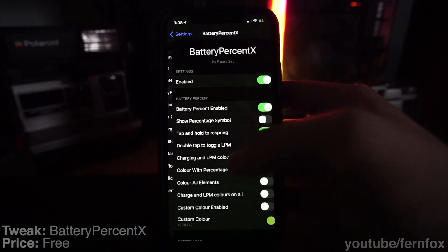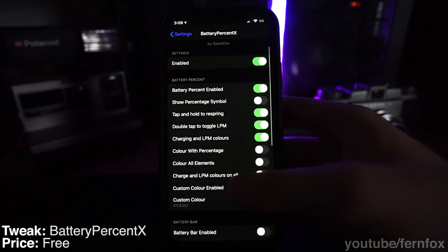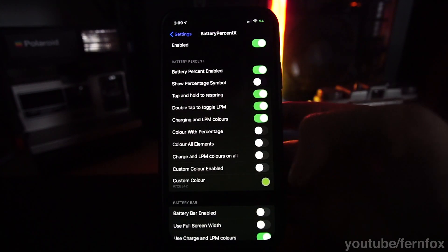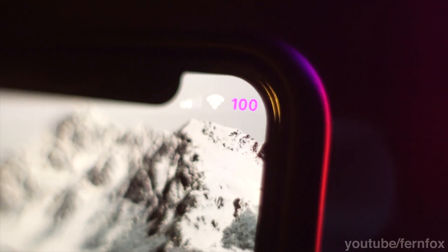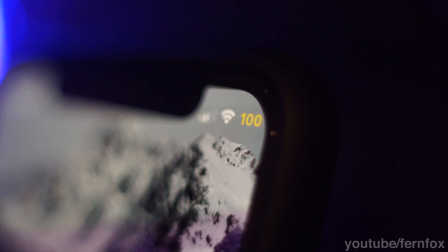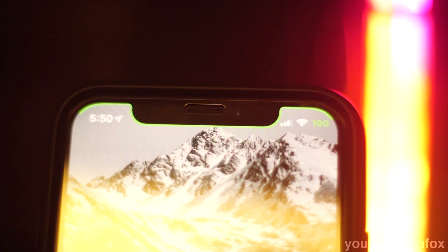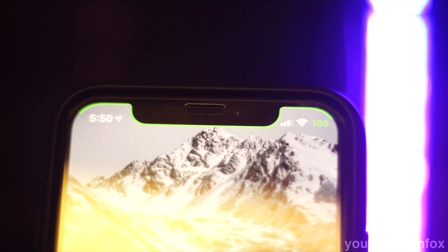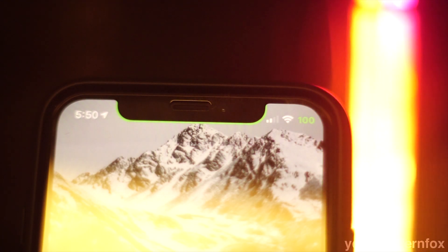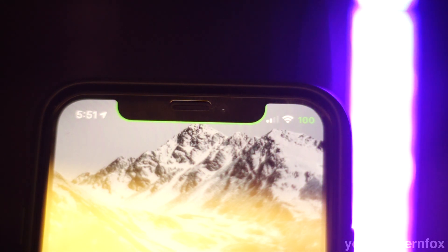Next up, we have Battery Percent X. This is a really useful tweak if you're on an iPhone X or later device because you can't usually show your battery percentage otherwise. You can also change the color of the battery percentage to be whatever you want, or set it so that it'll turn green when charging or orange if you're on low power mode. You can also turn on the battery bar, which goes across the top of your screen and gets smaller as your phone runs out of battery, though I don't use it because it takes up too much space.